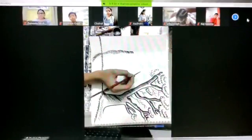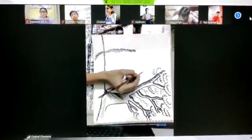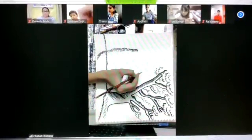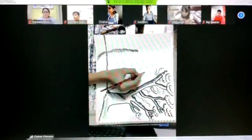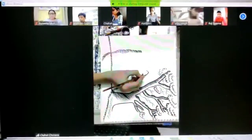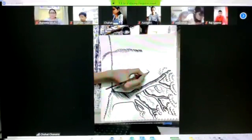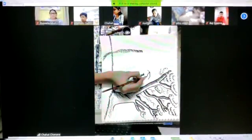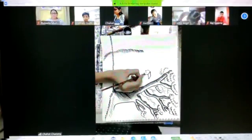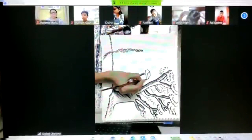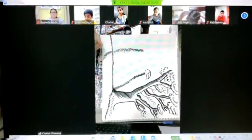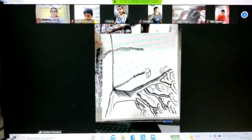You know the shape of a hut? Again I am drawing in the middle of the sheet, like this. Very small hut.